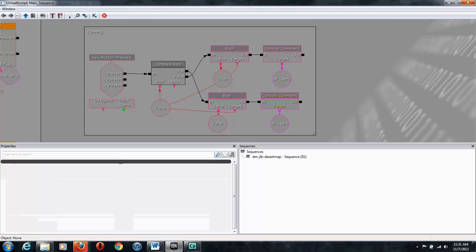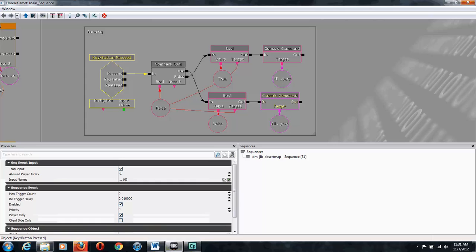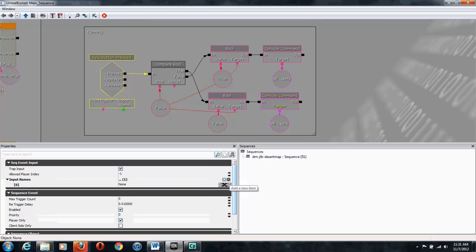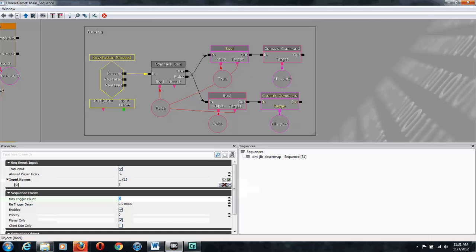And let's change some settings. So when the key button pressed, we're going to input names. We're going to click the green plus and add in a capital Z that sets it so that it looks for the Z key to be pressed. And we're going to make sure max trigger count is set to zero, which tells that this can happen infinitely many times.